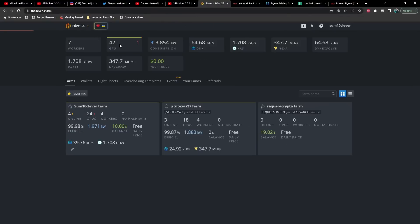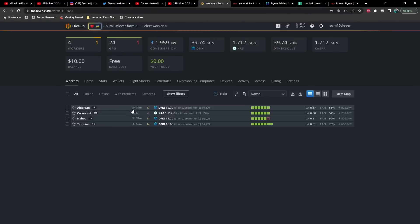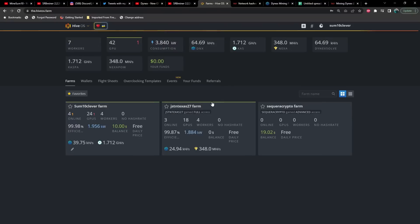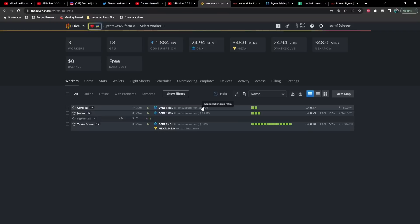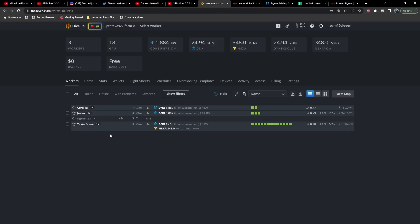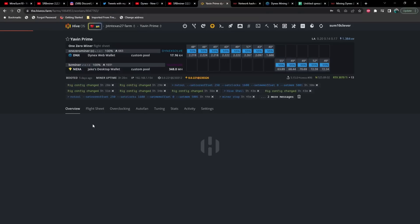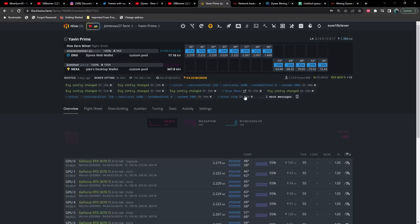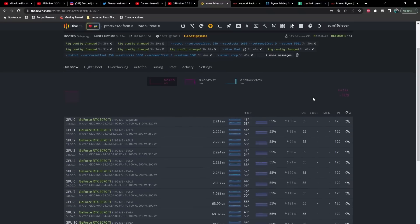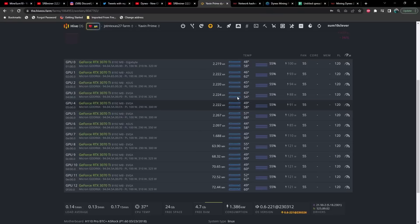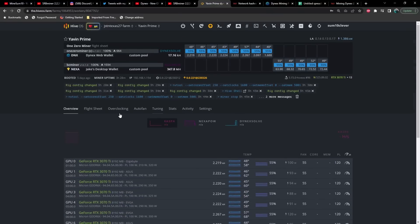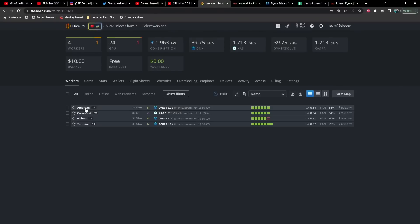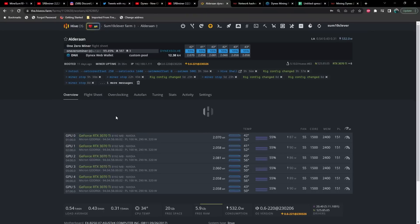Let's go ahead and jump back into the rig here. I've got three different rigs on it: Alderaan, Naboo, and Tatooine, and then I also have Corellia, Jakku, and Yavin Prime. Now Yavin Prime was a little bit trickier than the other ones to get going, and the reason is because currently it only supports up to eight GPUs. There is a workaround, I believe you can run the Ton coin miner and then run a second instance of this perhaps, but for now I just have the remaining GPUs running on Nexa.